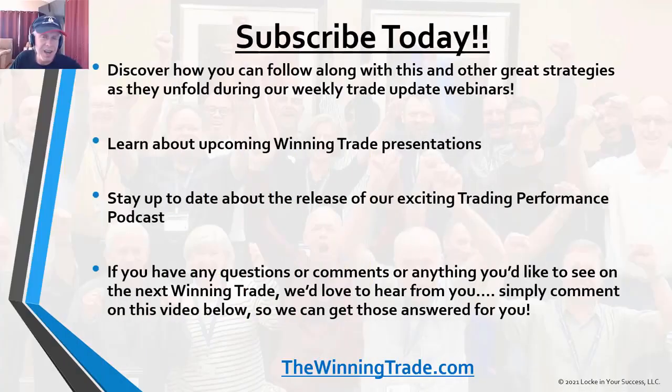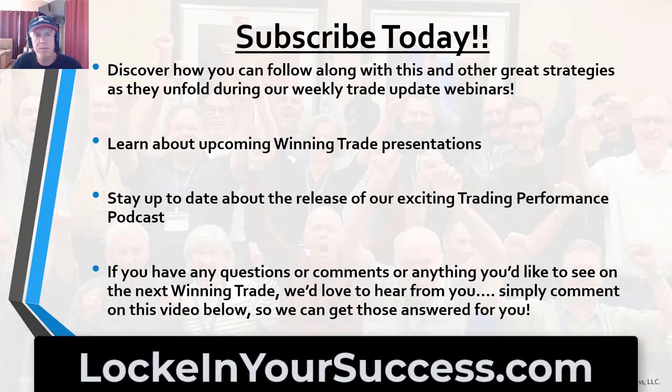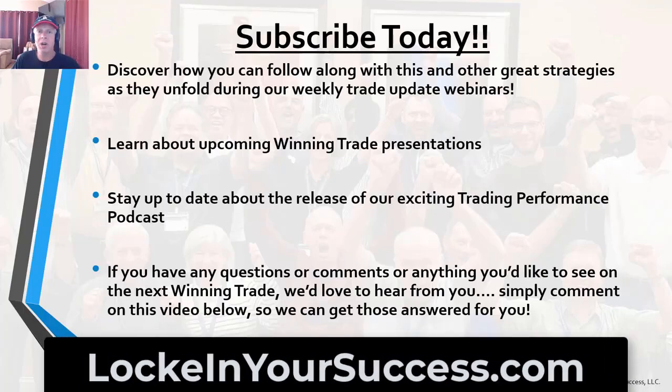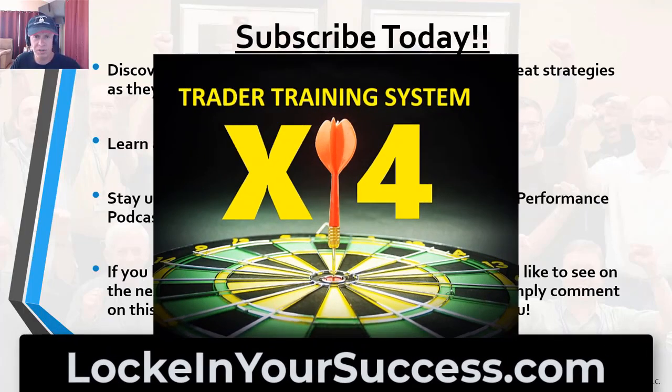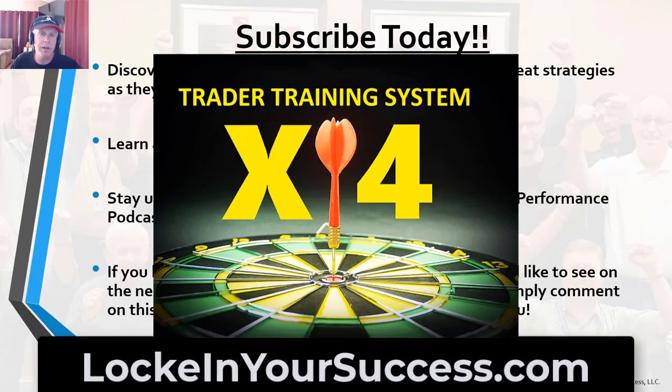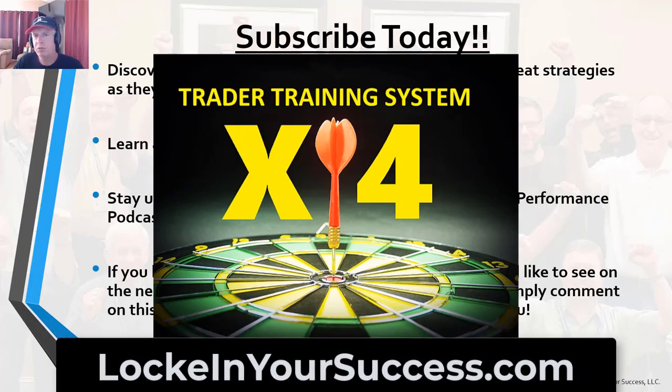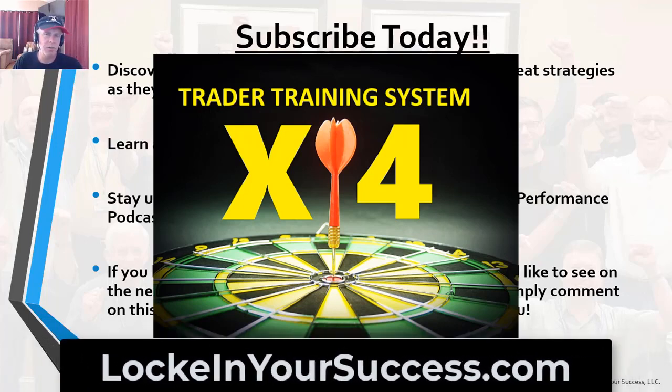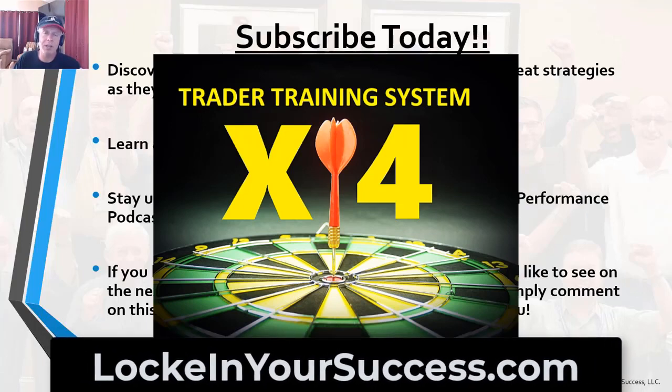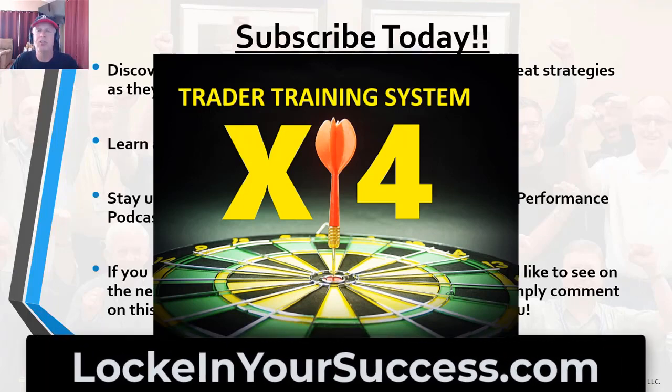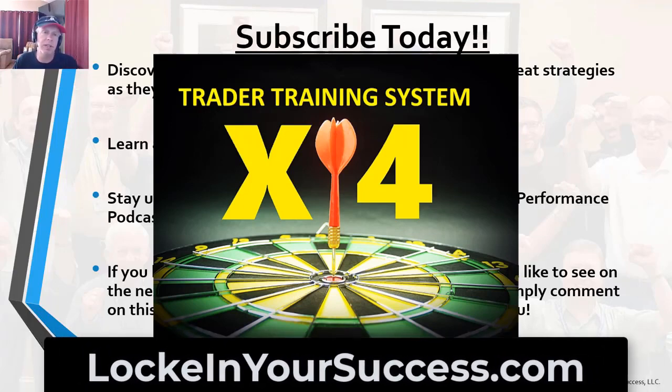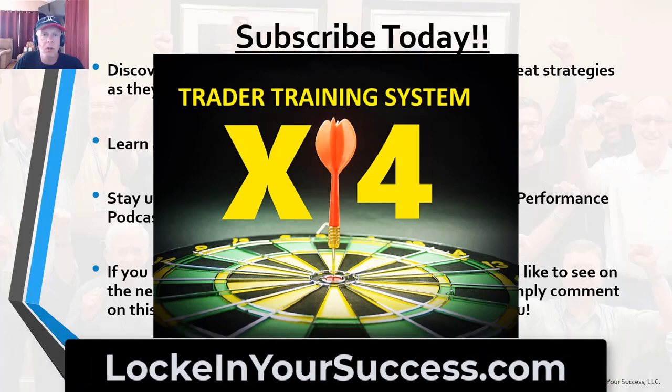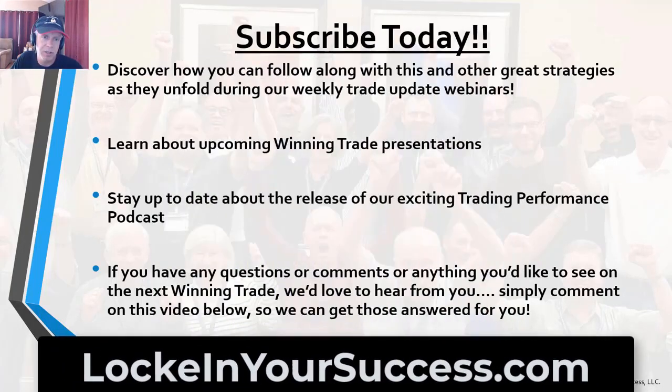If you like what you see, I encourage you to come on over to lockeinyoursuccess.com. That's L-O-C-K-E in your success dot com. And first of all, check out our X4 trading strategy series. This is what you saw today was simply one of three very powerful trading strategies within the system. And also the videos and the guidelines for the strategy itself go much more into depth as to why certain trading strategies work at certain times and why certain ones don't, and how to understand implied volatility and all kinds of great things that you need in order to effectively trade these longer term high probability trading strategies.